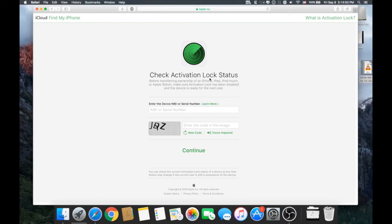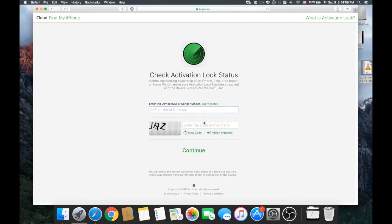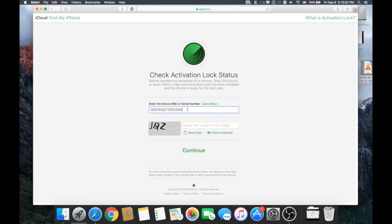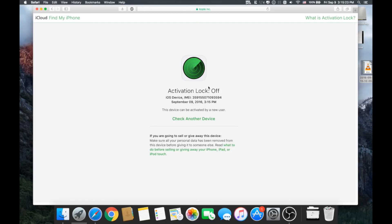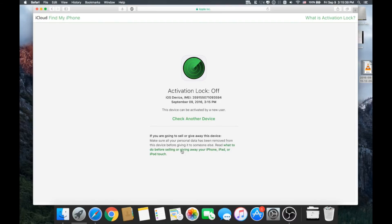lock on it - you go to icloud.com/activationlock. This is the website where you fill in your serial number or IMEI number. In this case, I'm using the IMEI number again. Complete the security check and hit the continue button. Apple will tell you if this iPhone has an activation lock. If it does have a lock, you can't use it - the iCloud is still active and the previous owner who signed in with the Apple ID didn't sign out. In this case it's off, so it's good to go - you can buy this iPhone without any problems.